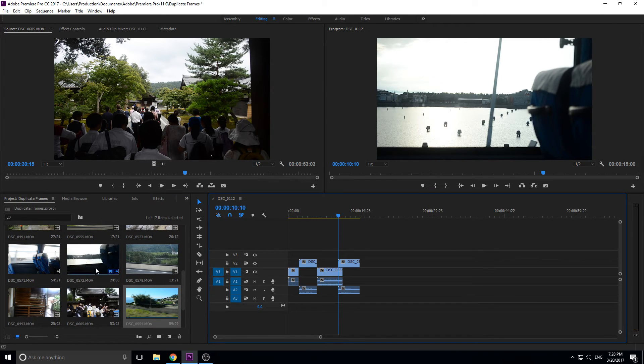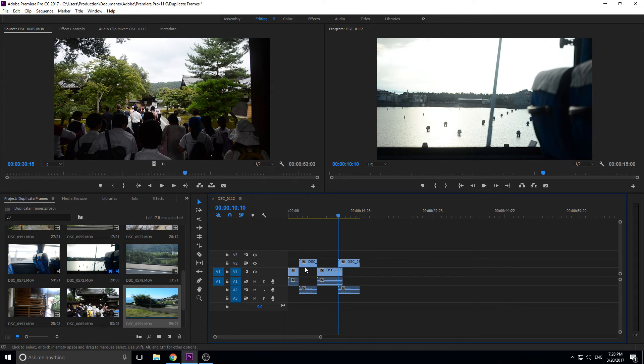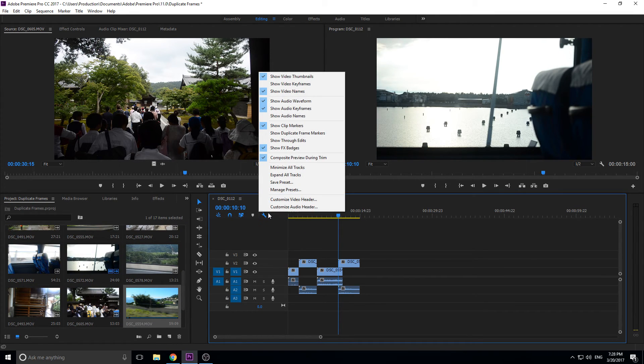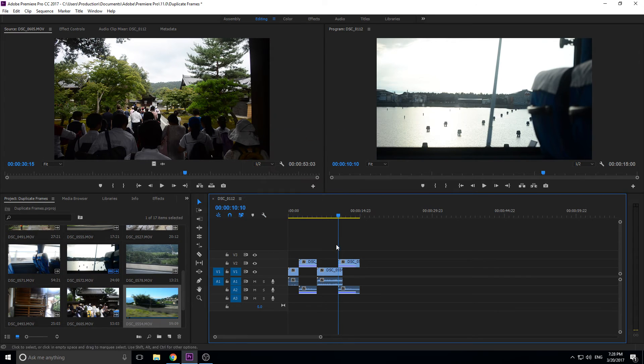However, that doesn't exactly show you if you've used the frames within that footage.